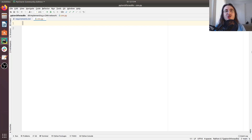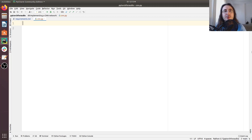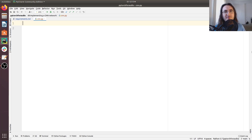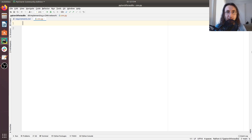Hi everybody and welcome to a new video in the PyTorch for audio and music processing series. In the previous video we saw how we can pre-process our audio data on GPU. This time we're going to build a sound classifier using a simple VGG architecture using PyTorch — in other words, we're going to be building a simple neural network using convolutional layers.